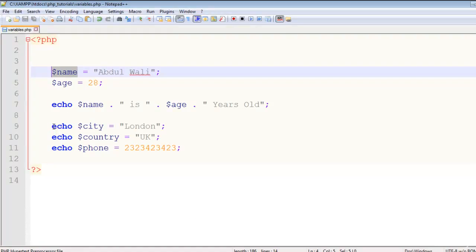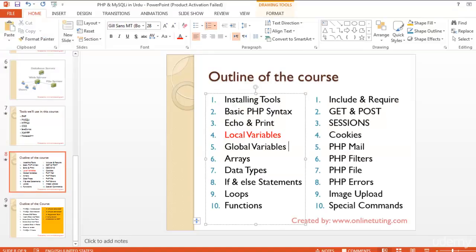Reload the page and you can see London, UK, and the number — they appear together because there is no line break. That's it for this lecture on local variables. In the next lecture we will be discussing global variables.